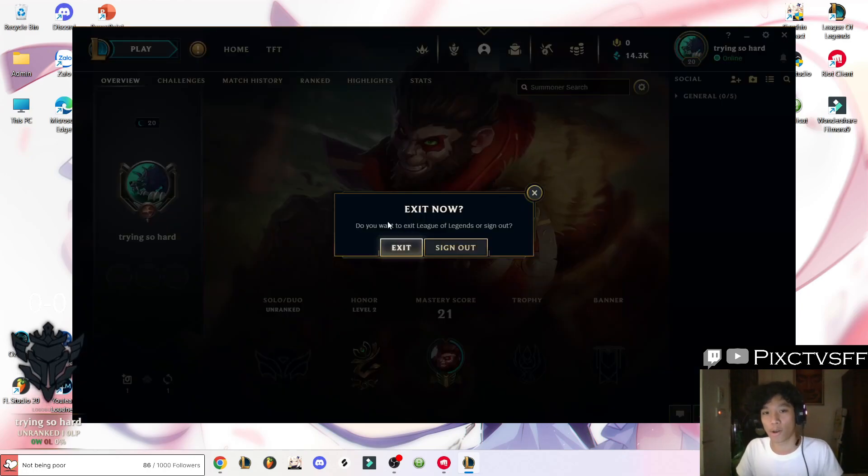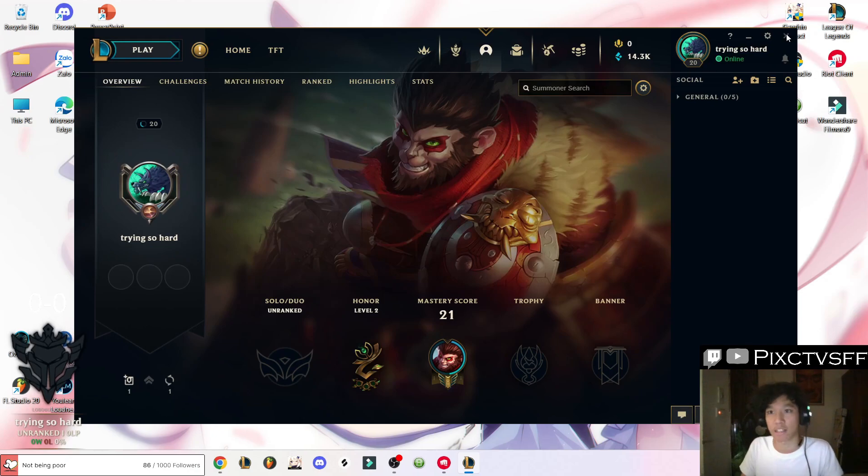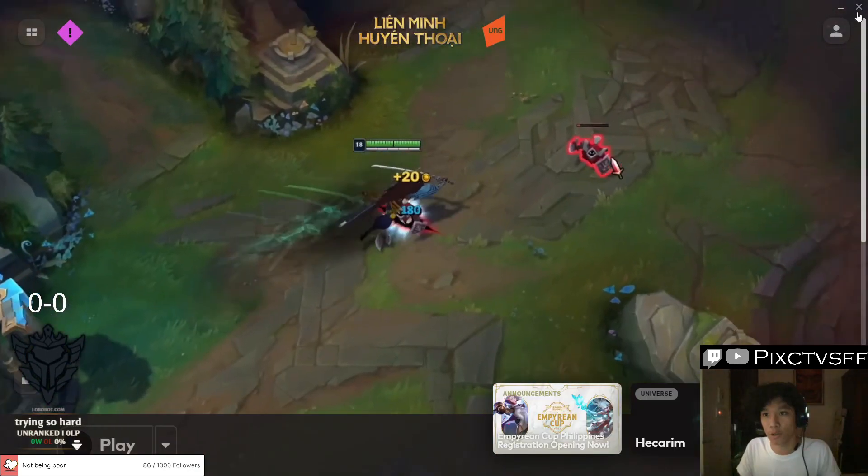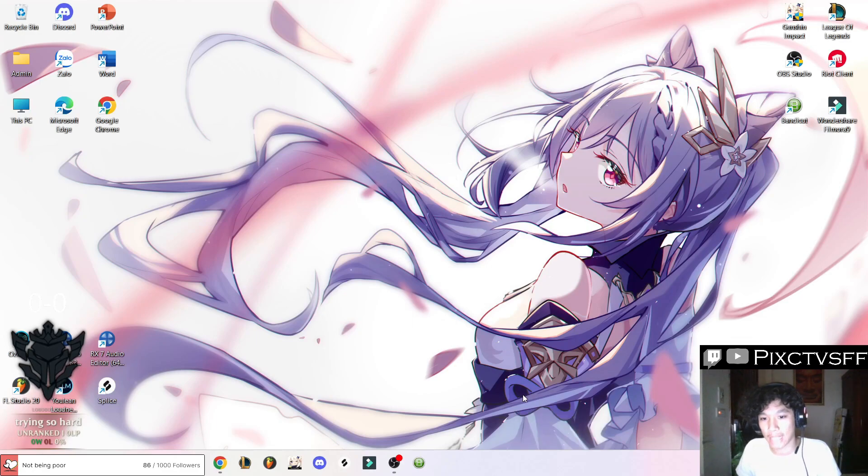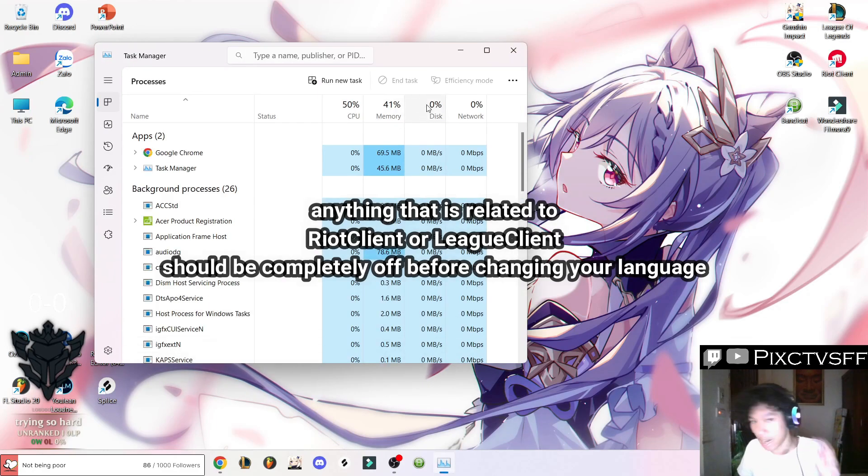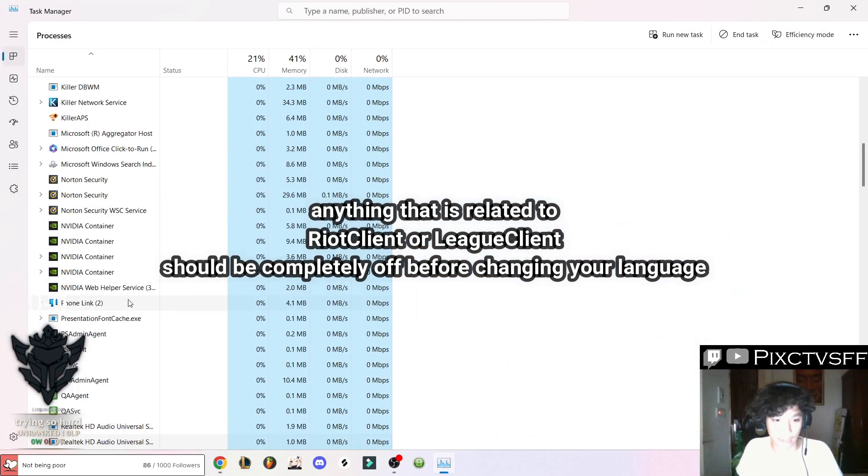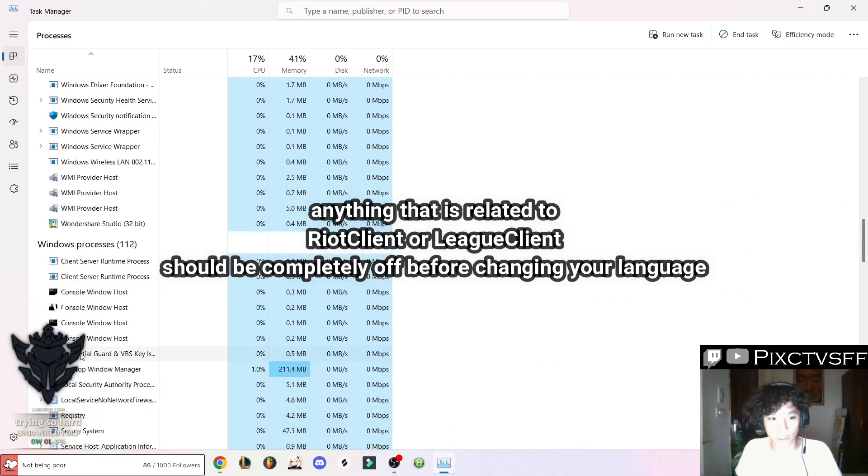So I'm going to turn off my League client now. As you can see here, my client is in English. Before you do this, you have to make sure that none of the things in your task manager are related to Riot client.